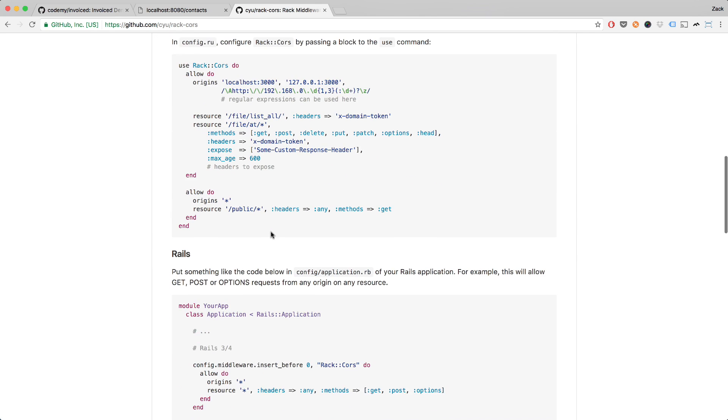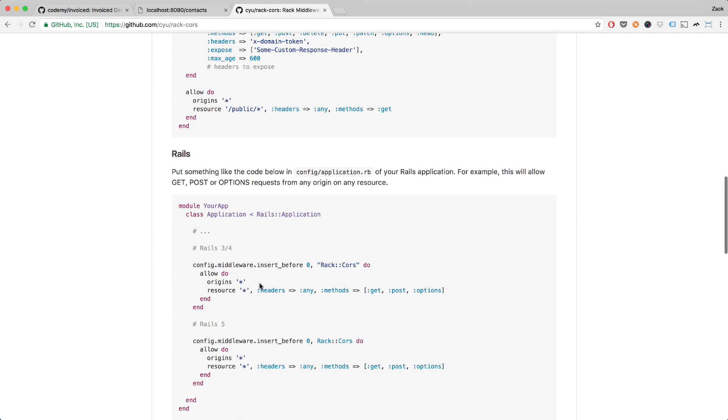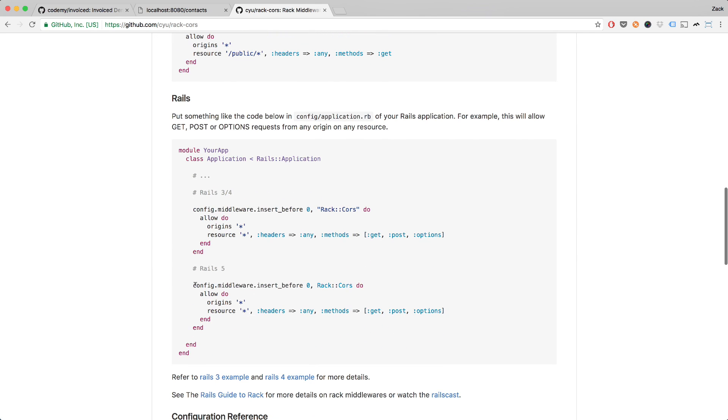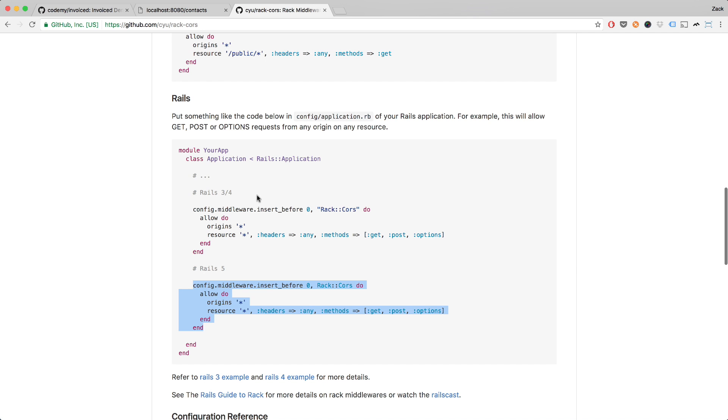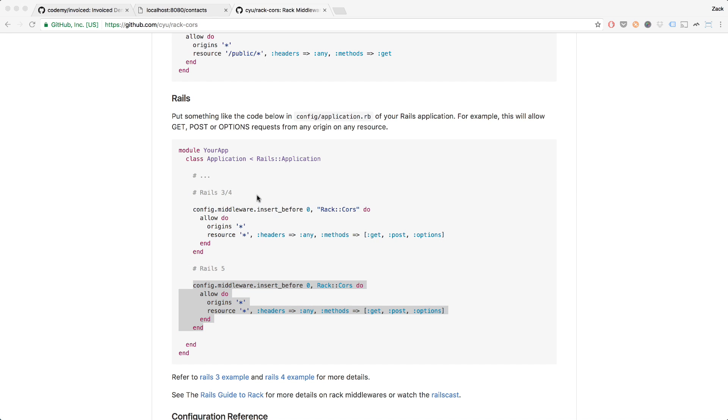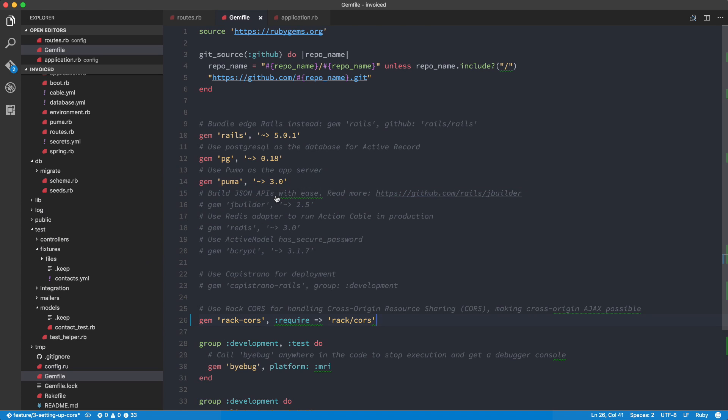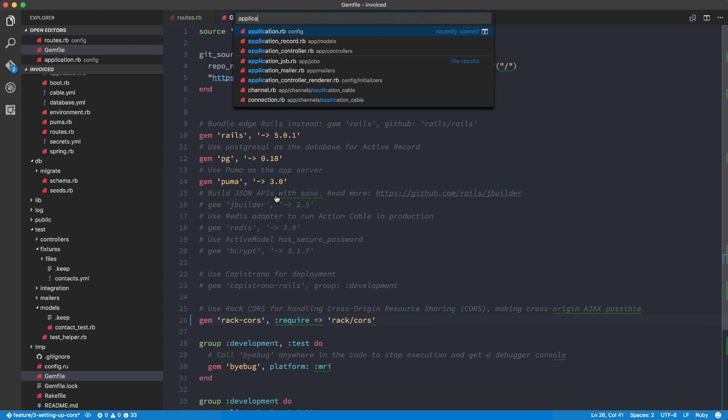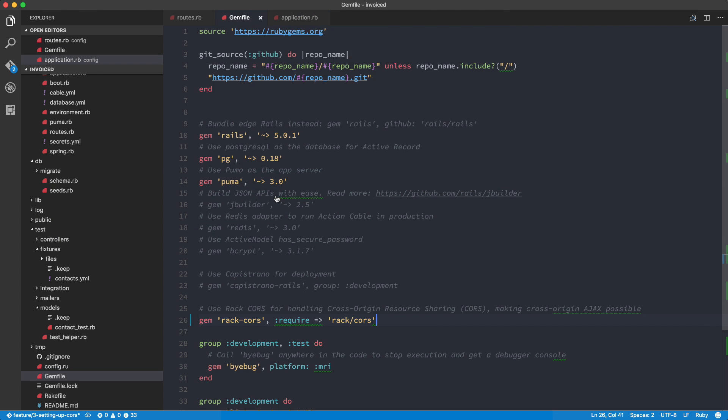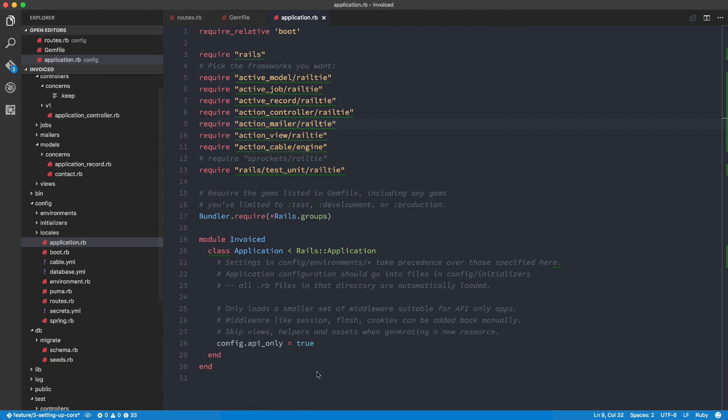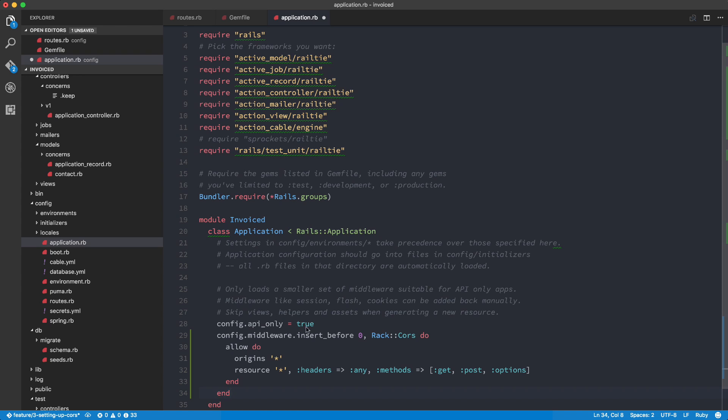All we have to do is just put this snippet of code here in our application.rb. So I'm going to head over into here and do application.rb and I'm going to paste it over here.